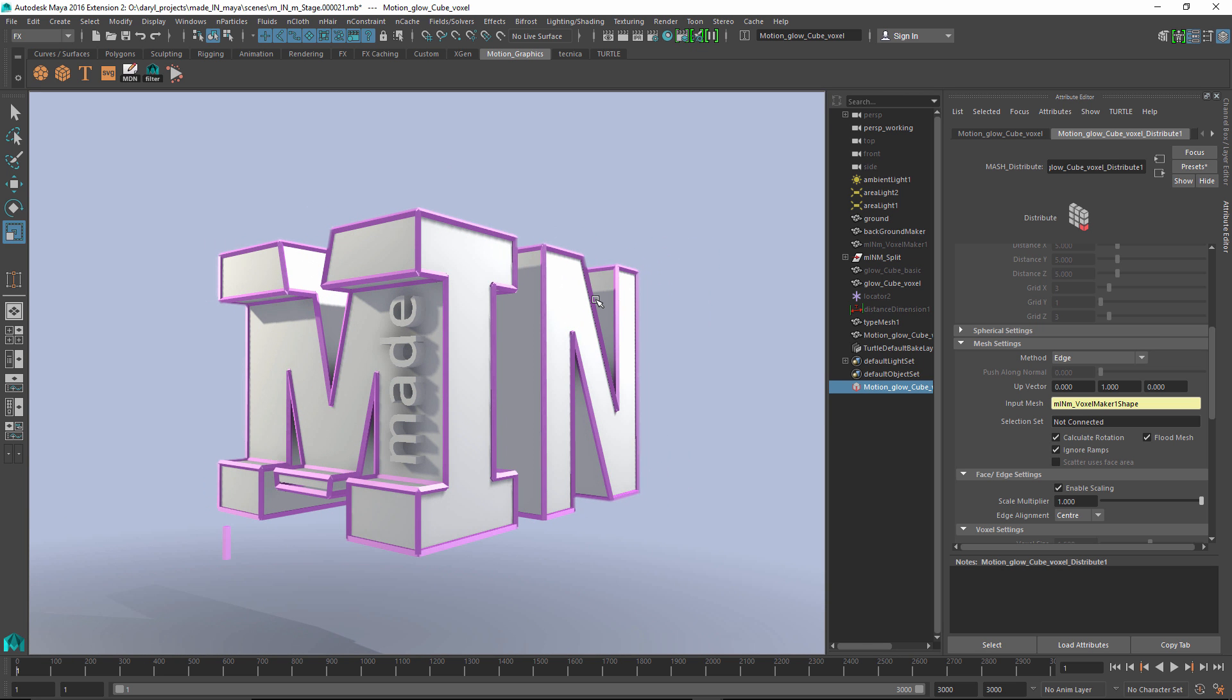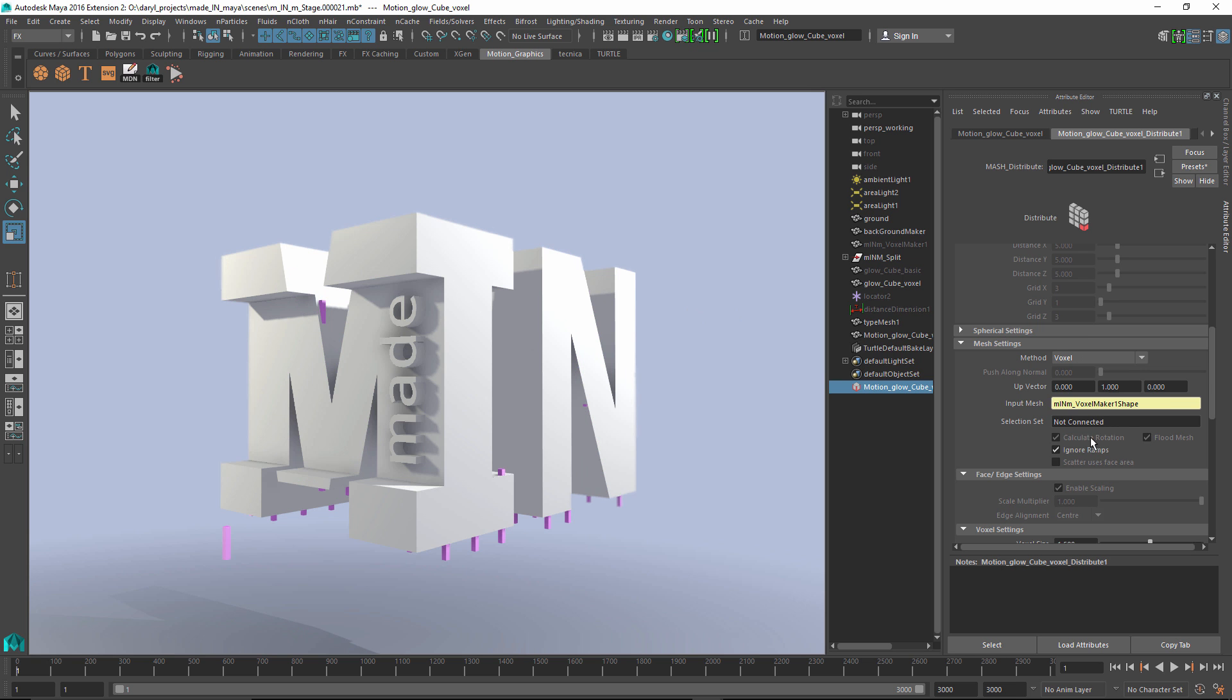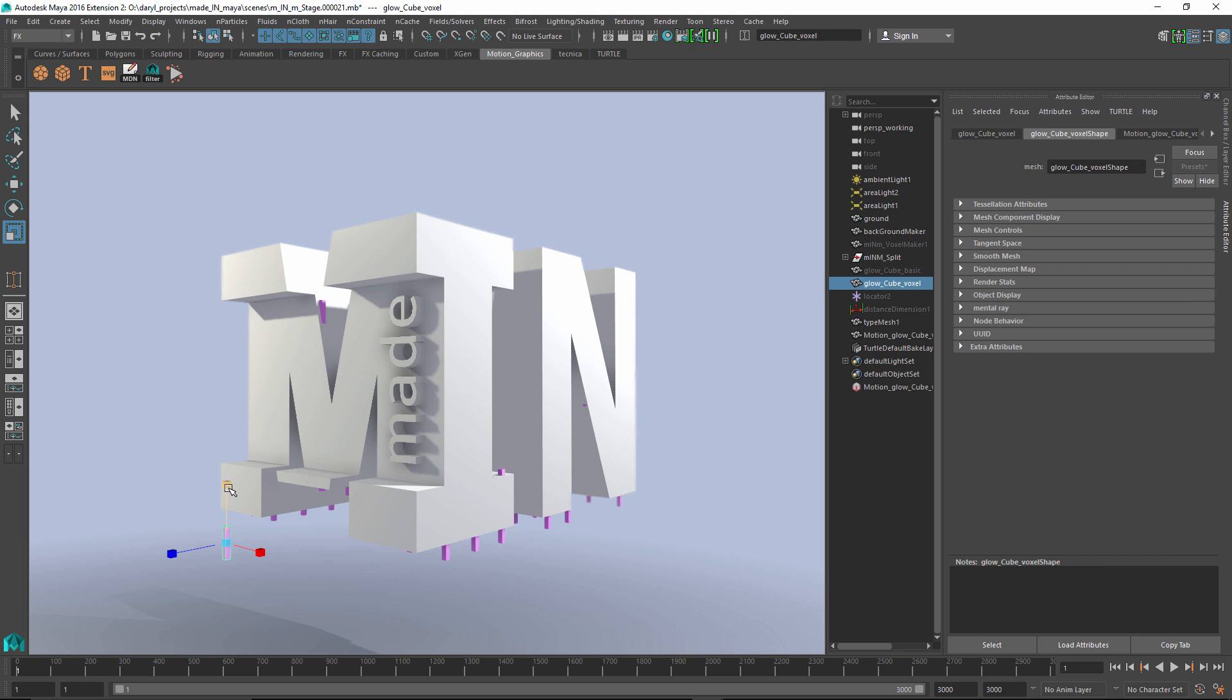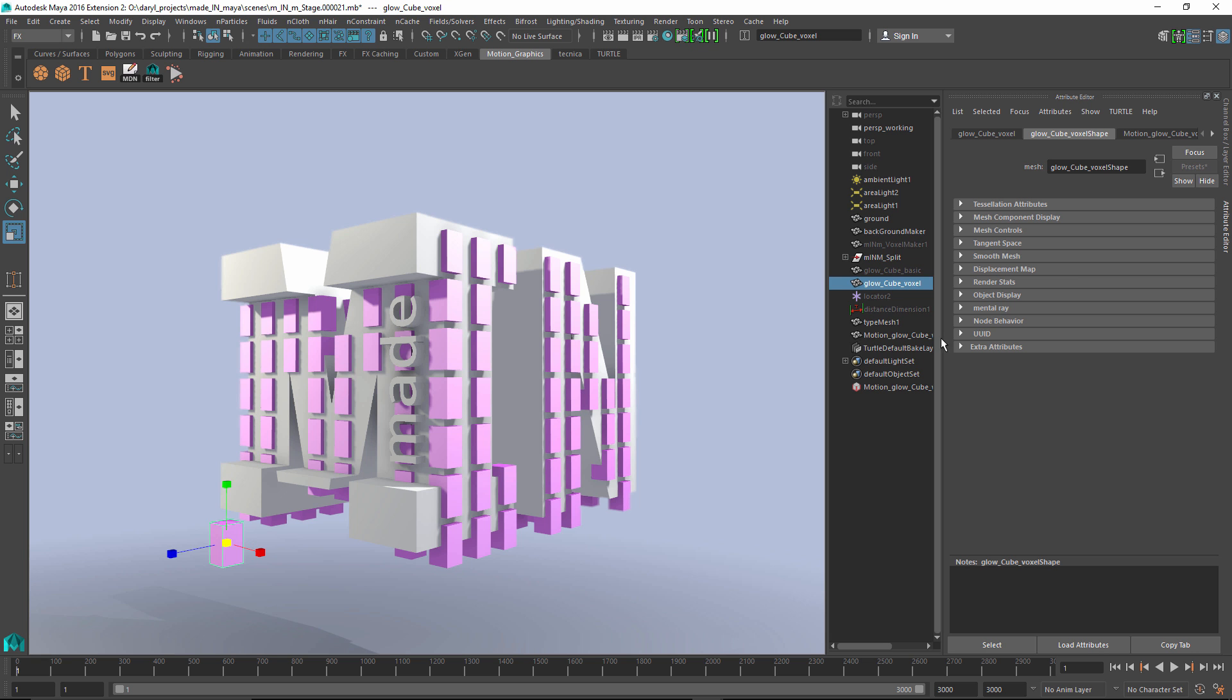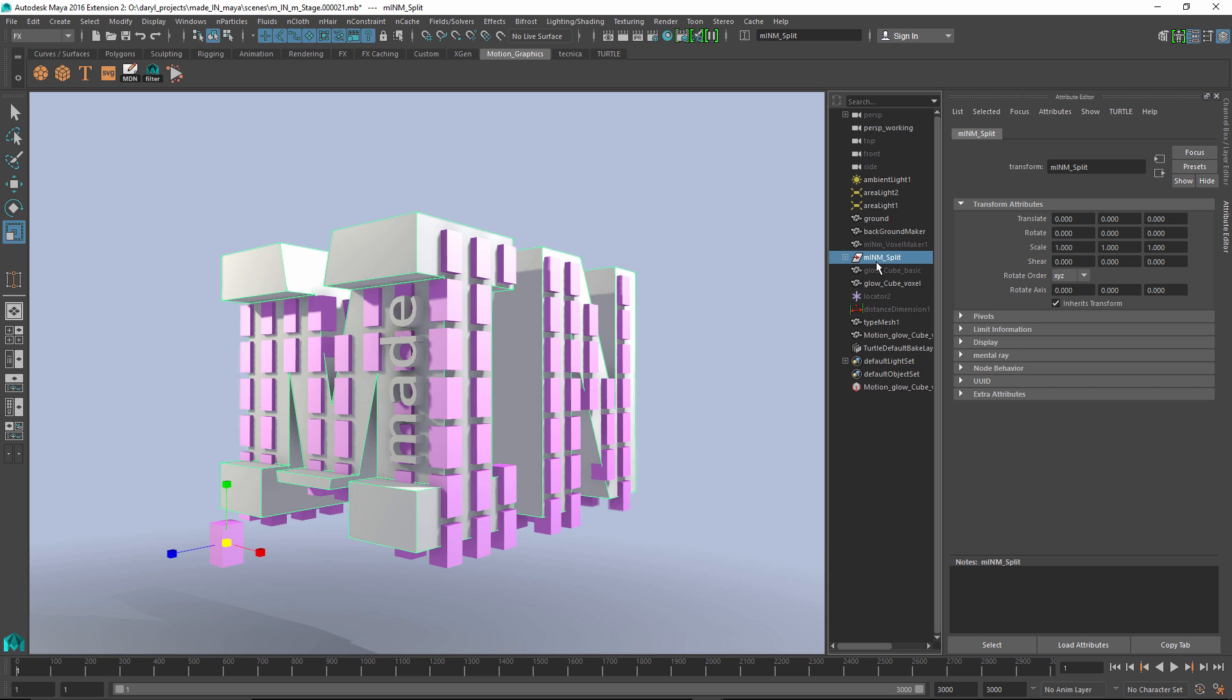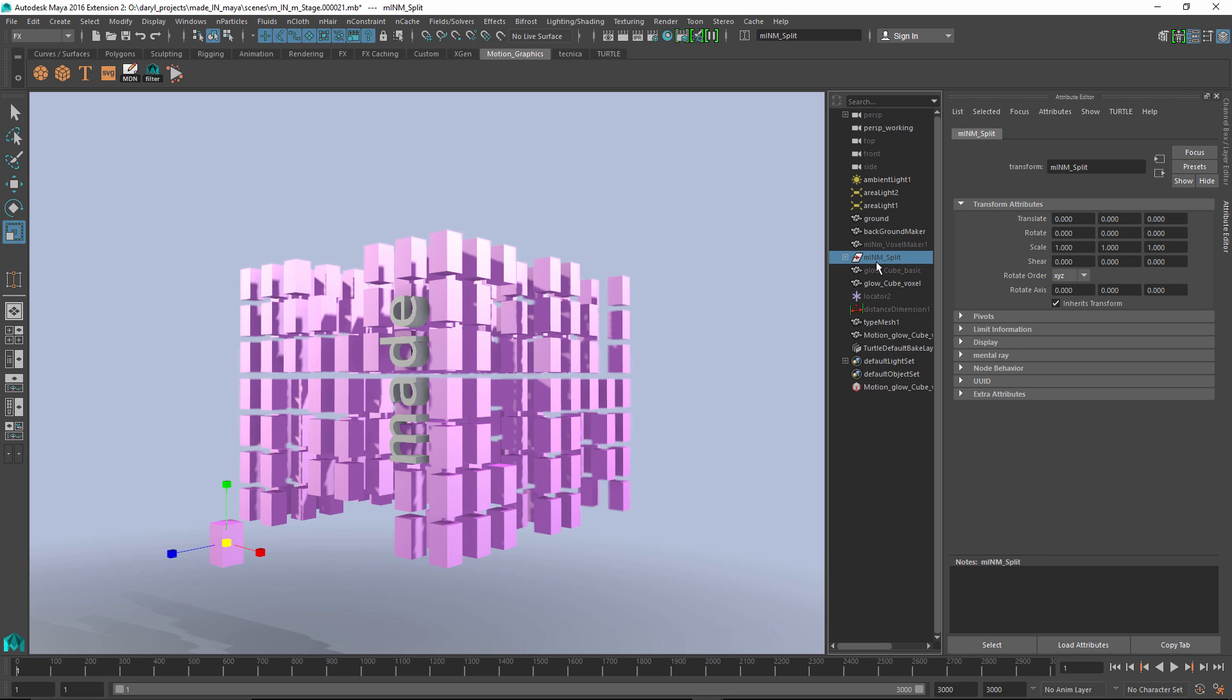Now, this really isn't a voxelized look. This isn't what I was trying to do. Let's go ahead and switch our method over from edge to voxel. So now that we've done that, let's just scale this guy, something like that, and we can hide this. We don't need to see that guy.